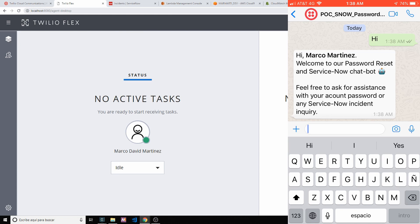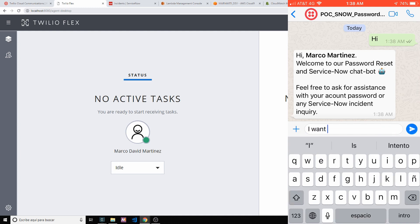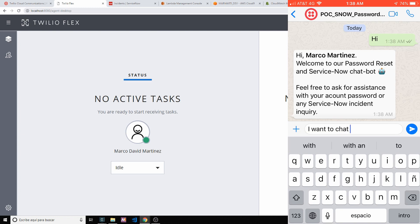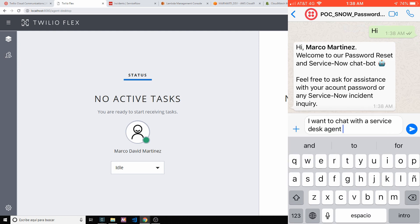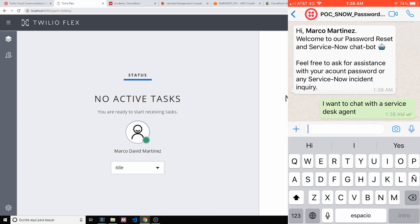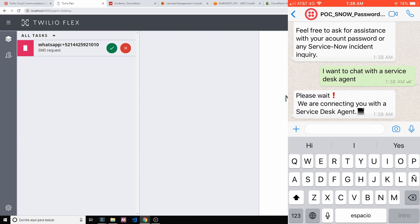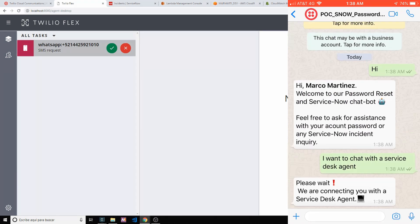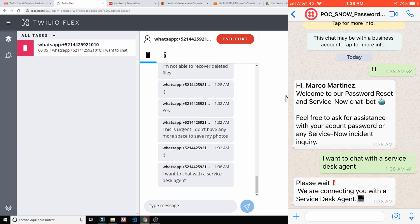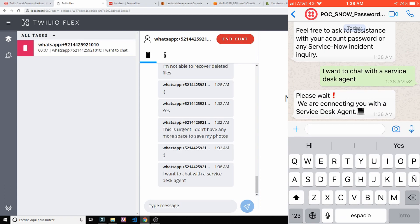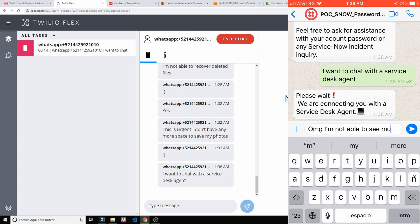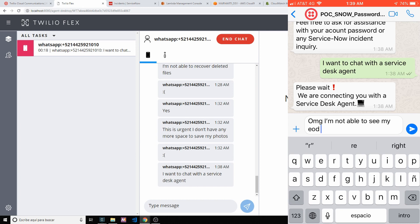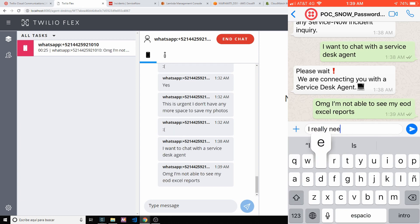So instead of asking for anything, let's go ahead and ask for a real human assistant. I want to speak on the chat with a service desk agent. I really need help.